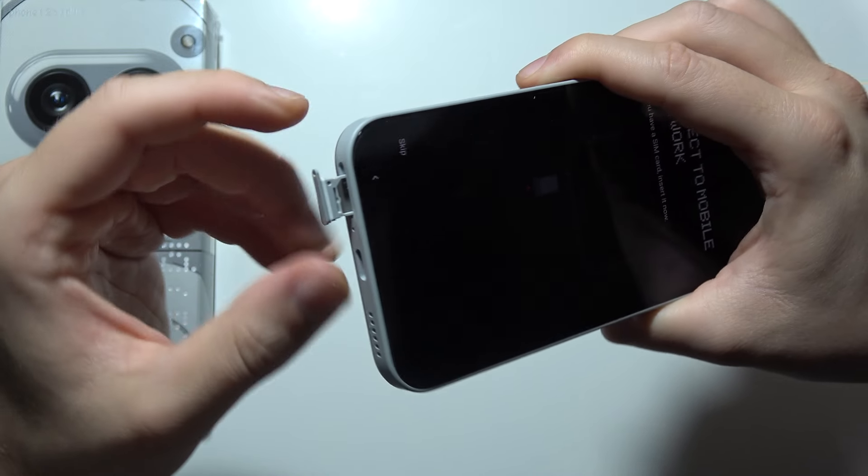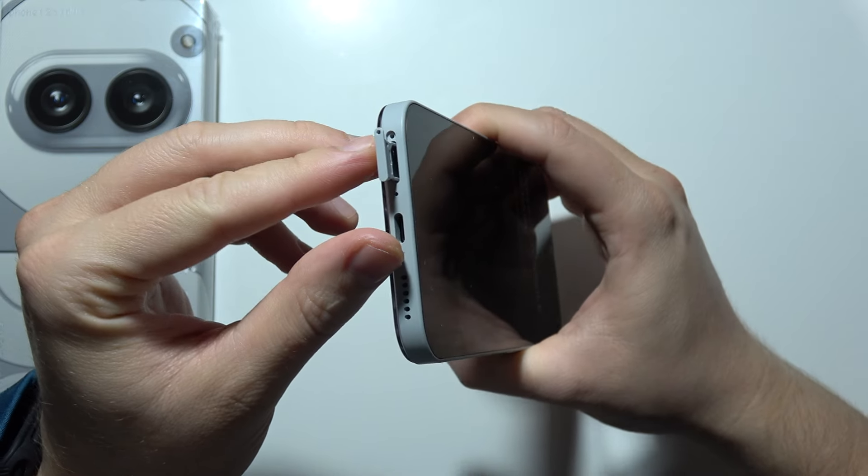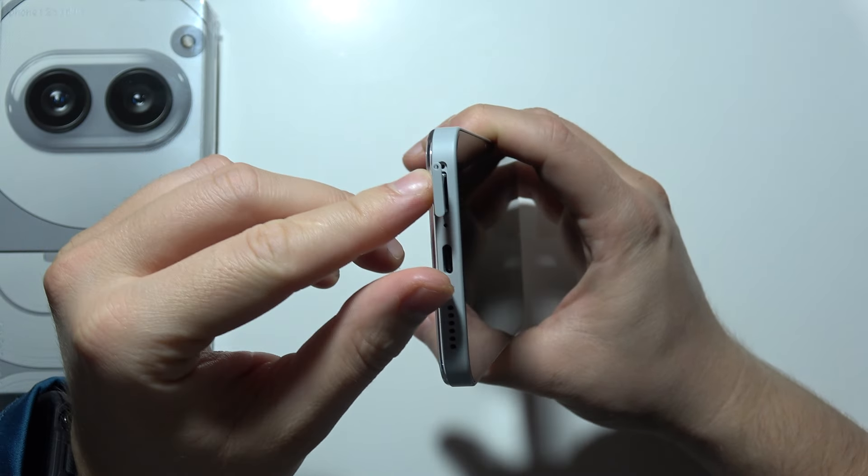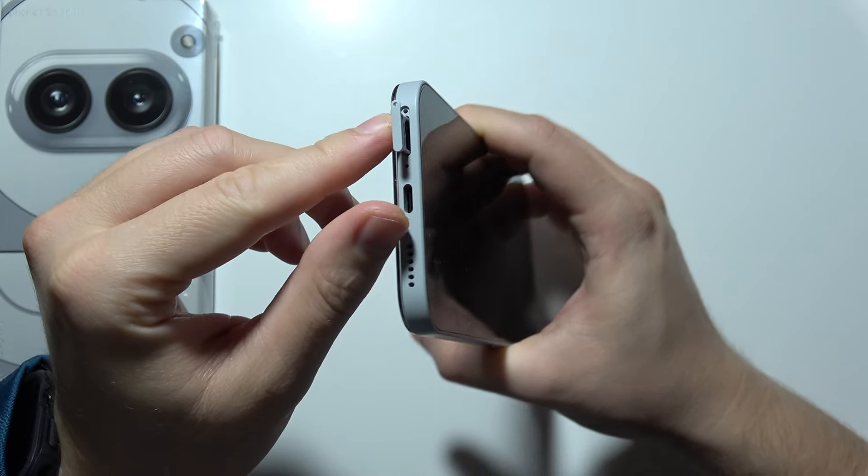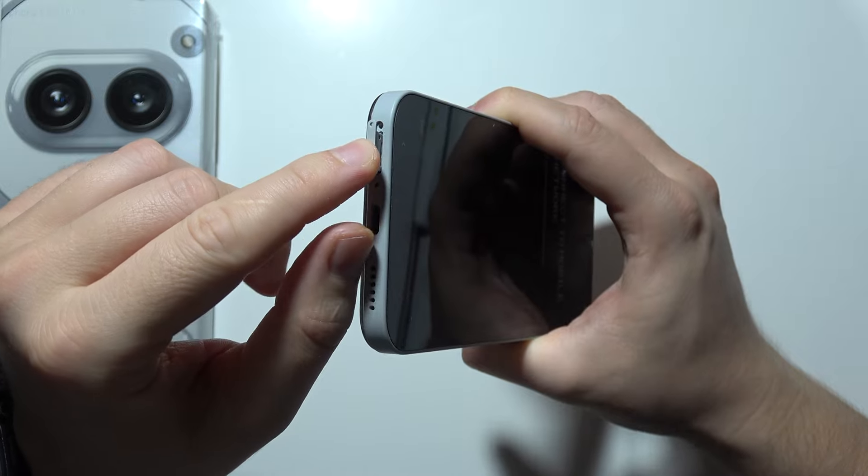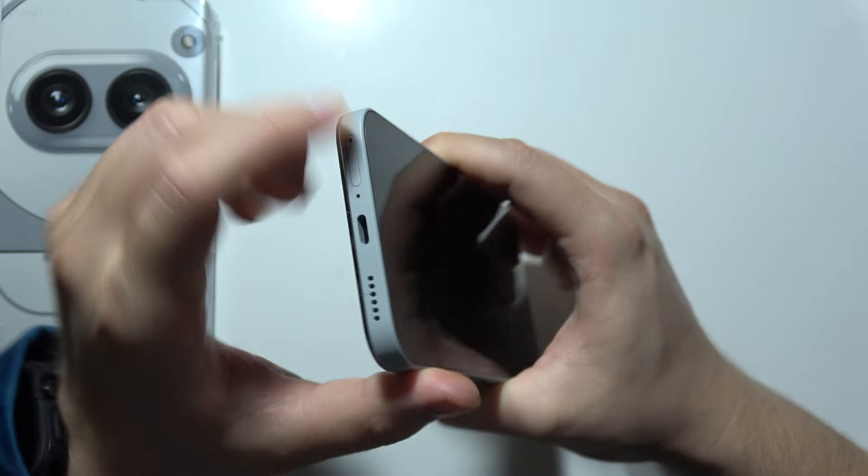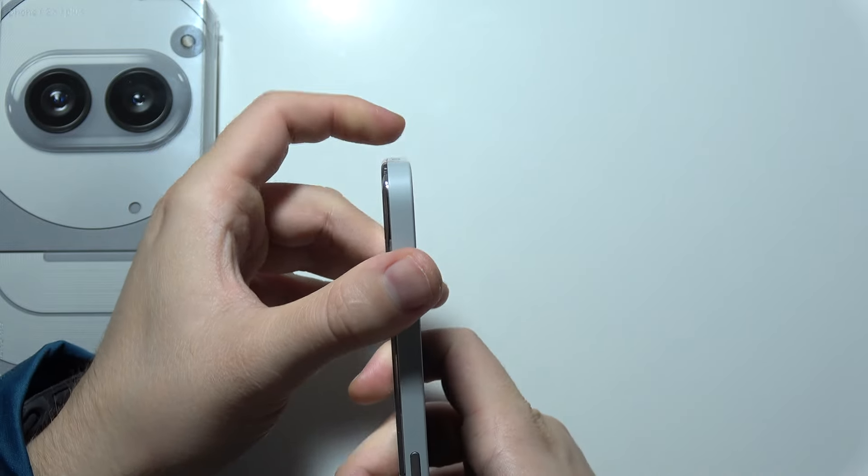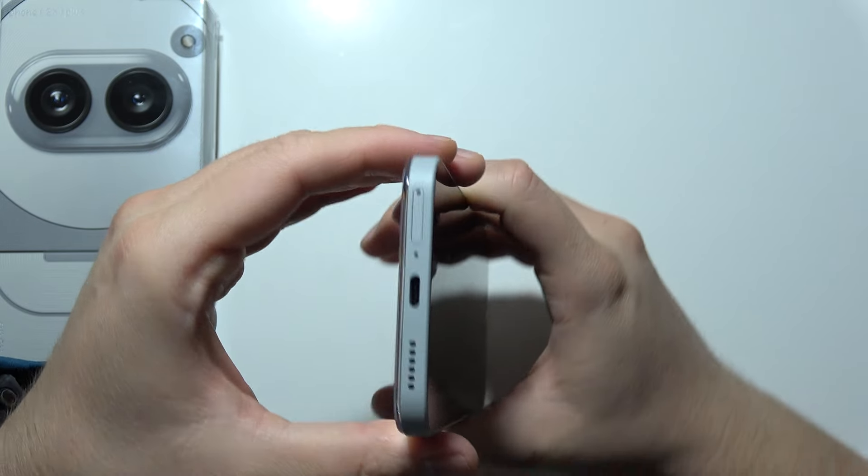And if you want to put it back, just put it like that and press with your finger. That will be all.